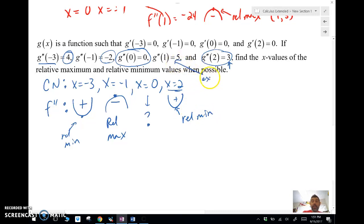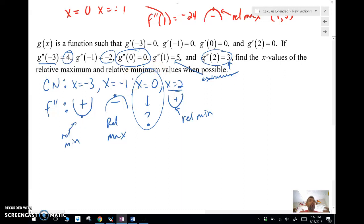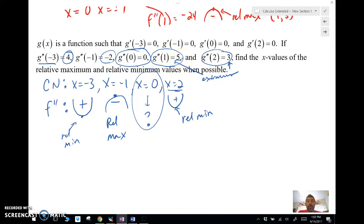This is just extraneous information here — we really don't need that. So we've got a relative max at x = -1, and relative mins at x = -3 and x = 2. I don't really know what those points are because I'm not given the function values. There may or may not be a relative extreme at x = 0 — it could end up being an inflection point. Even though g is concave up at x = 1, it is not a relative min because x = 1 is not a critical number. That was just extra information we didn't need.